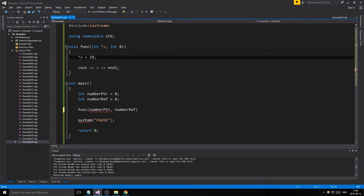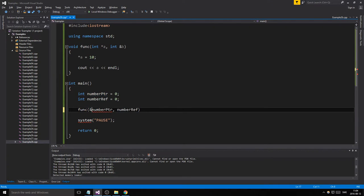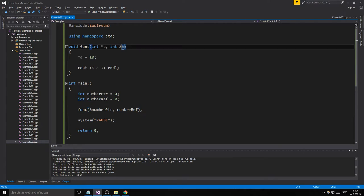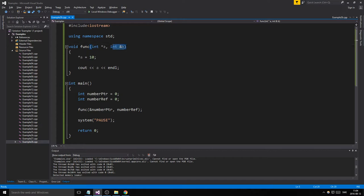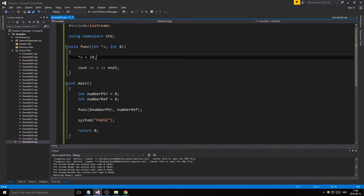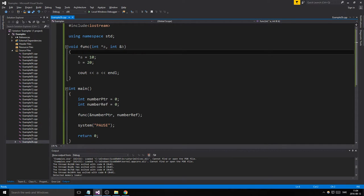When sending something in as a pointer, remember we are not sending in the value. If we do that we're sending in an integer value of 0 — we don't want to do that. We want to send in the address of the actual variable. This is the difference from a reference: a reference will automatically just get the variable and become that variable, while the pointer is going to point to that variable's address location. If we want to change the value, with a reference we don't have to dereference it — it's automatic that way.